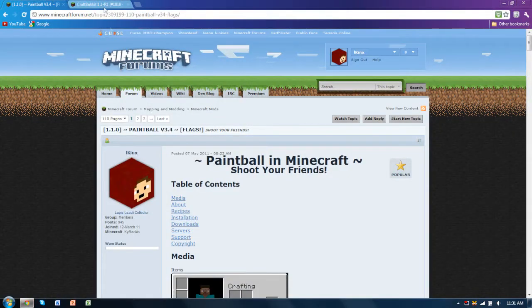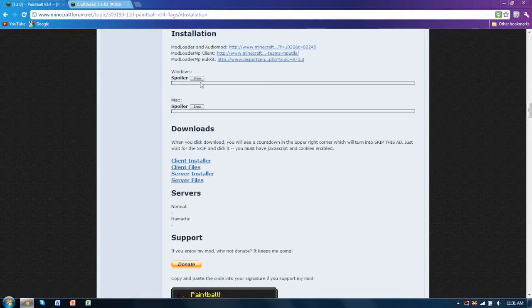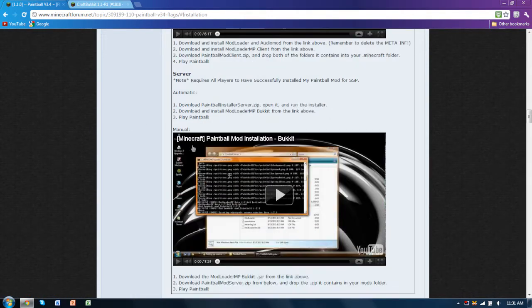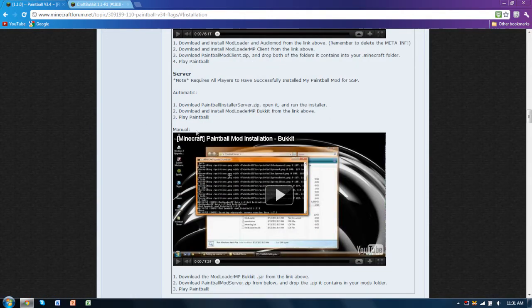It's really simple. First you're going to want to go to my thread and go down to the installation section, open up the tab and go to the manual section.